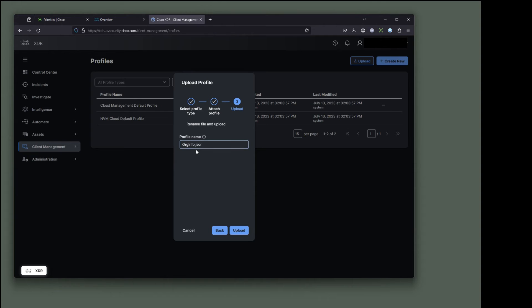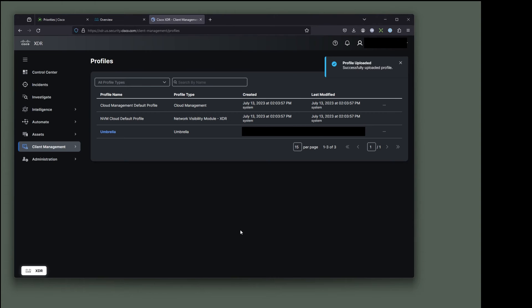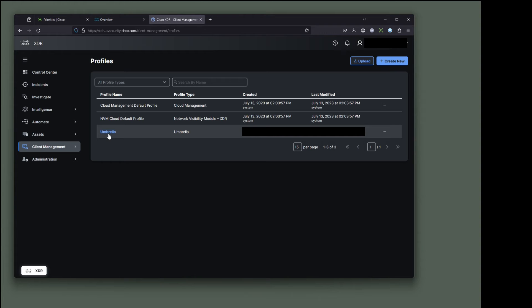And org.info.json is a terrible profile name. So we're going to change this to umbrella. We're going to spell it correctly. So that is our new profile name and upload. And there you can see an umbrella profile that we just created.